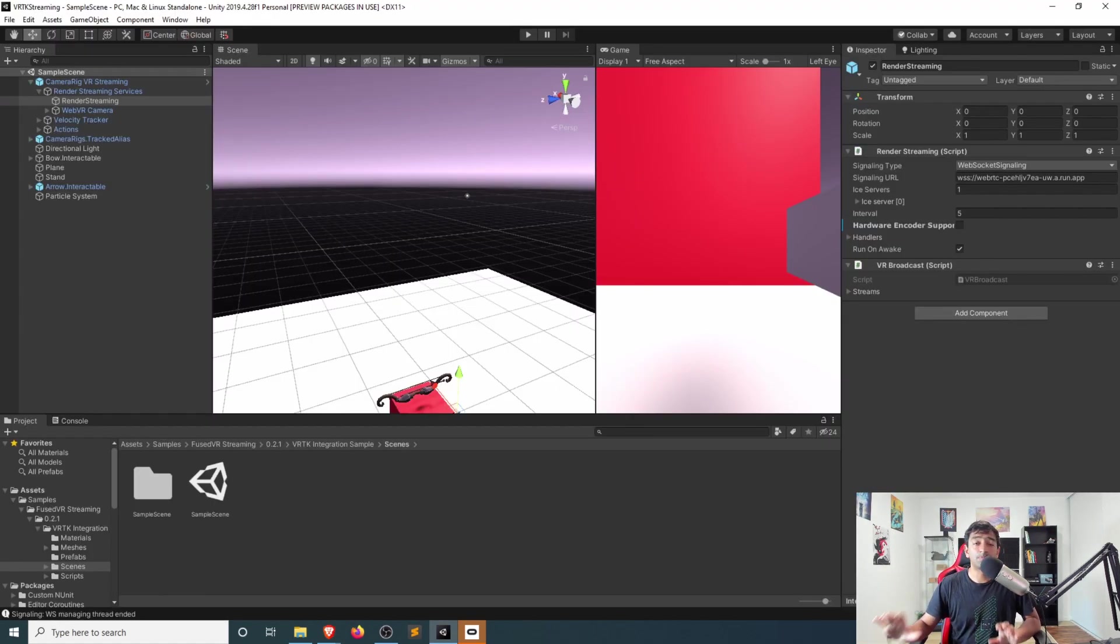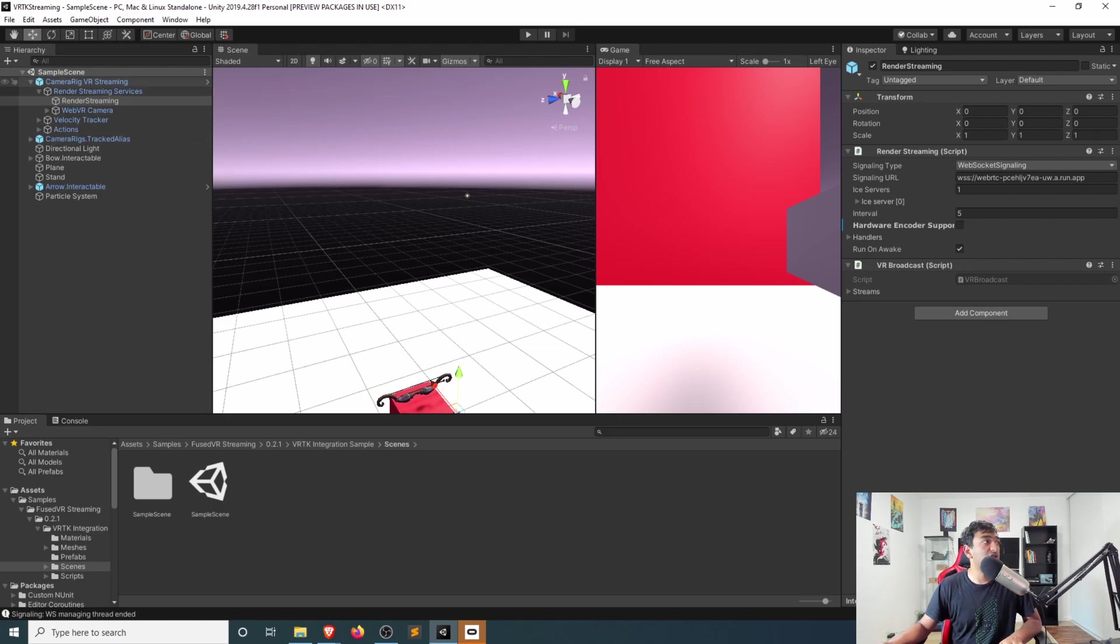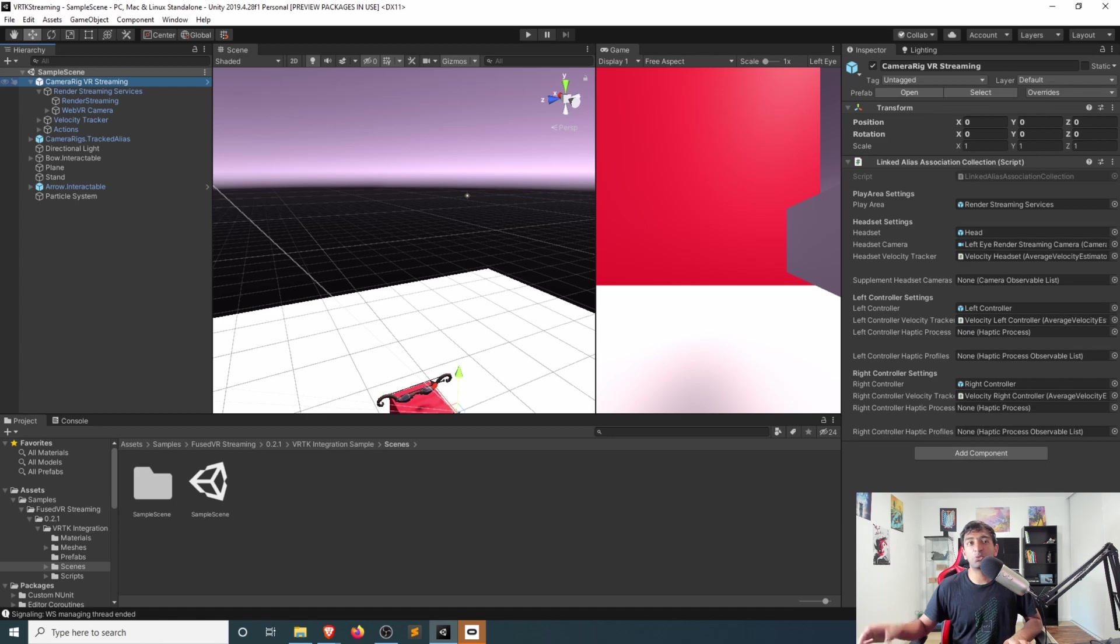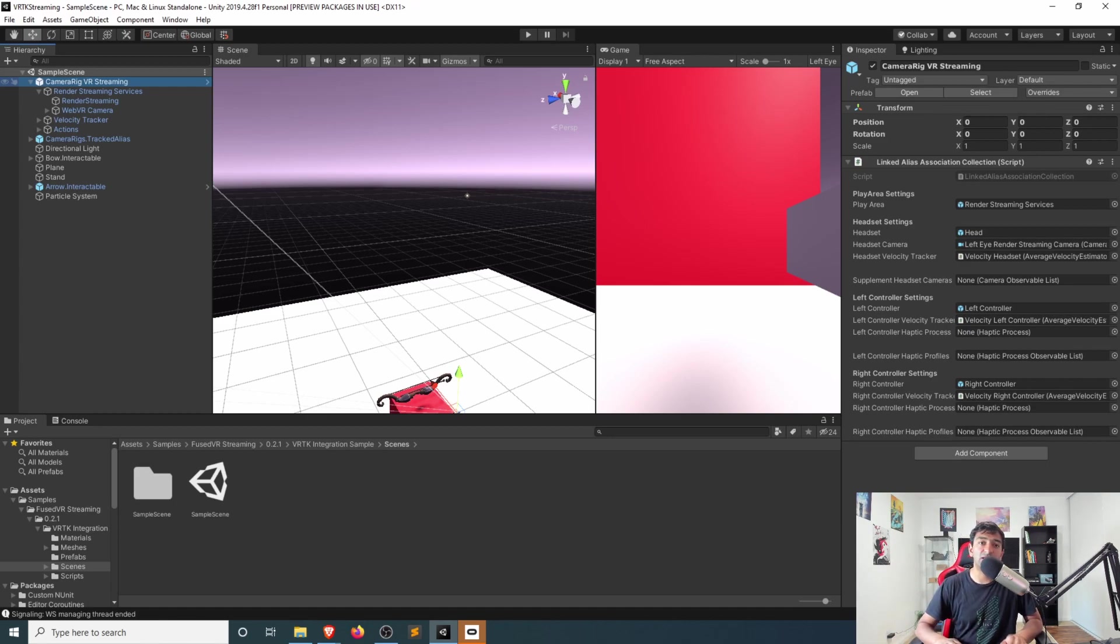So that kind of illustrates that we can get the streaming part working. But what if you say want to tweak this for some other type of headset?